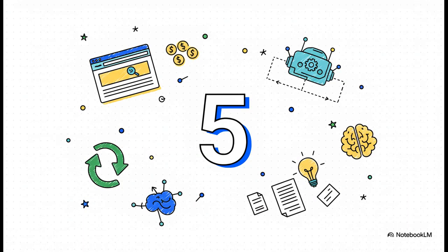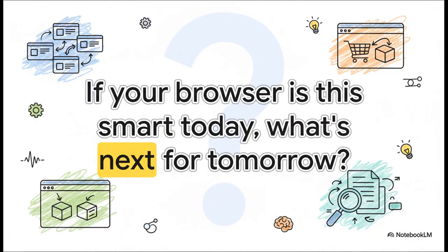So there you have it. Five AI superpowers that are really transforming your browser from just a simple tool into an intelligent partner. One that does your chores, compares products for you, remembers your research, and even understands what's on your screen. Honestly, this is just the beginning of a huge shift in how we interact with the web. And it leaves us with a pretty fascinating question to think about.